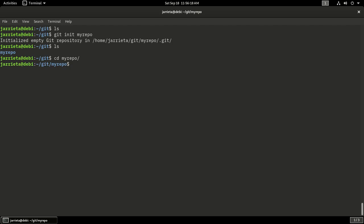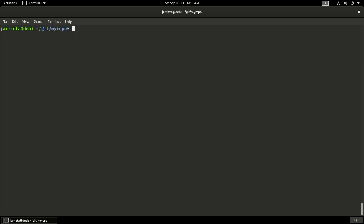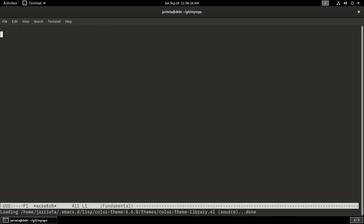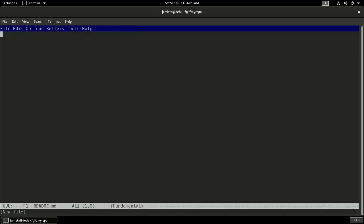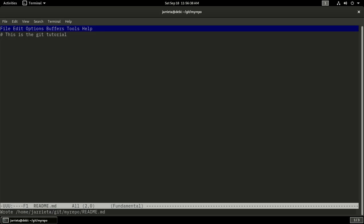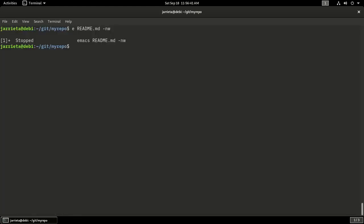Now I can start tracking some changes. I'm gonna create a file called readme. This is just a regular text editor. I also happen to use Emacs, but obviously you can use whatever you prefer. I will say this is the Git tutorial and I'm gonna save it. I just saved it and I'm gonna exit my Emacs.